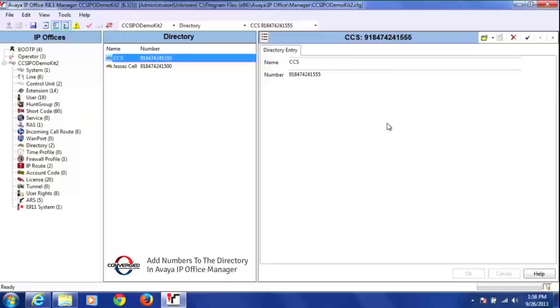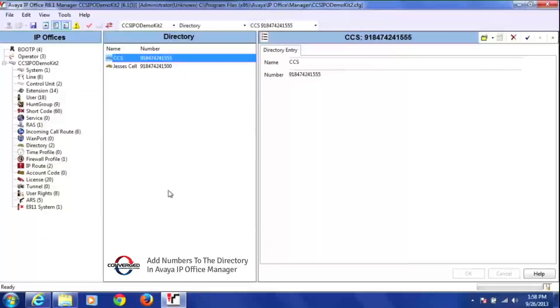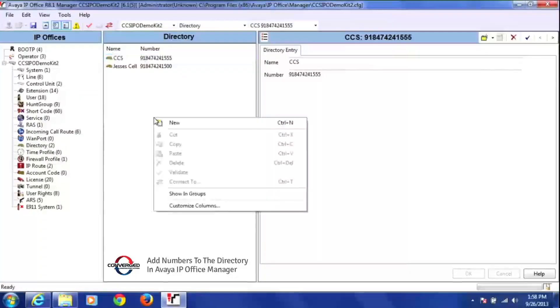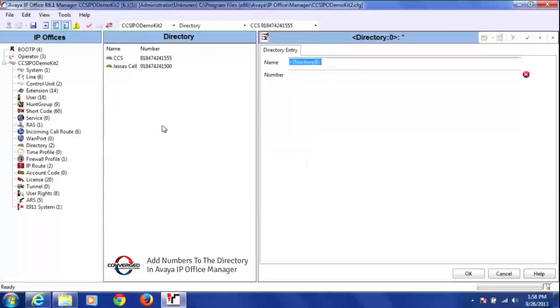So what I'm going to do is show you how to add a person to the directory. To add a person, you go to this middle column here and you can right-click anywhere in this column. Once you do that, it's going to say new. So I right-click and I select new.